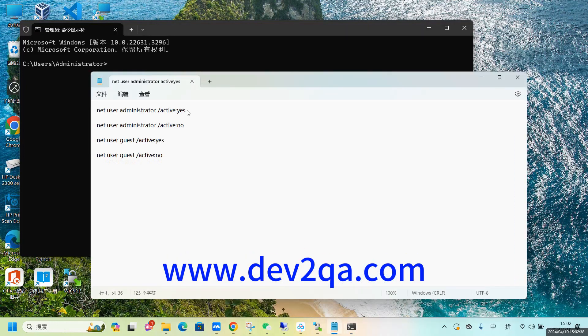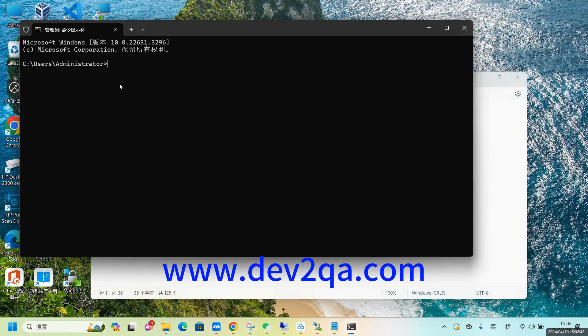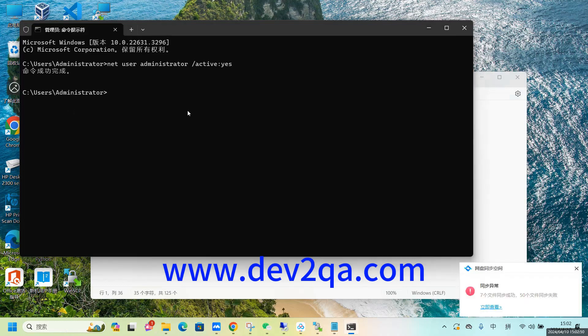I run this command: net user administrator /active:yes. Then the super administrator account has been enabled.